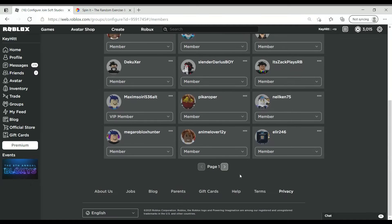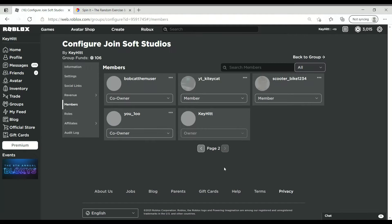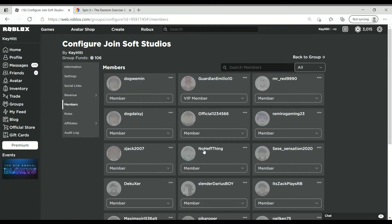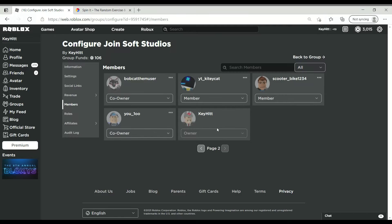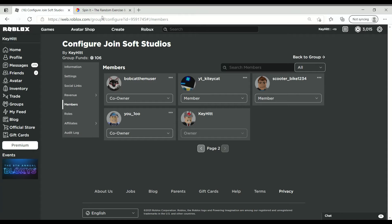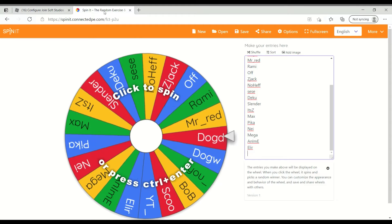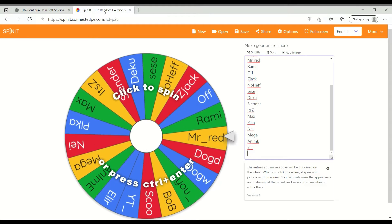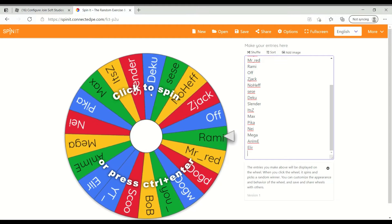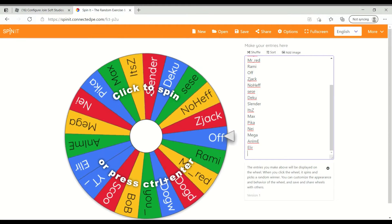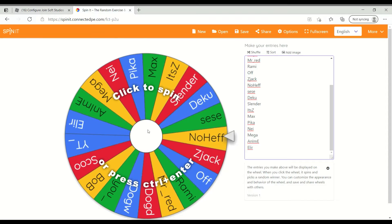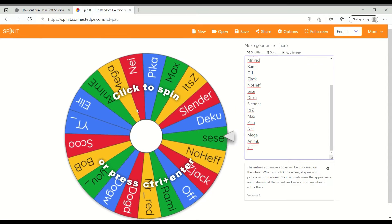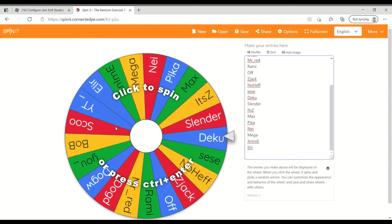Yeah, I got every single person on the wheel except me. I got a little too much Robux, I don't even care though. So let's get on with whoever wins 100 Robux.